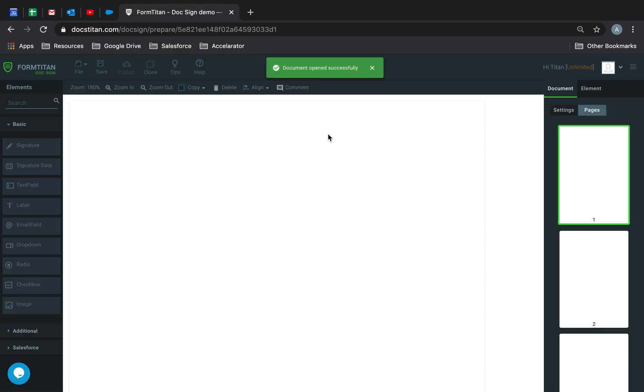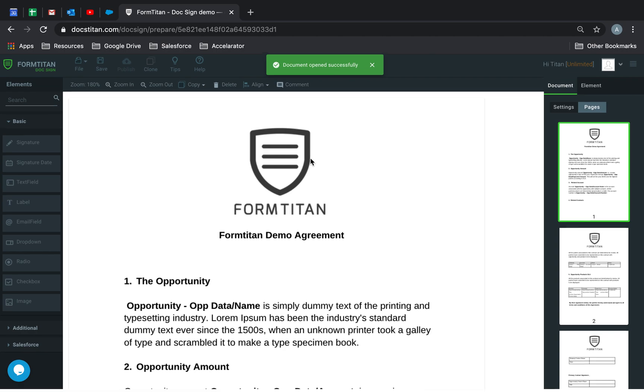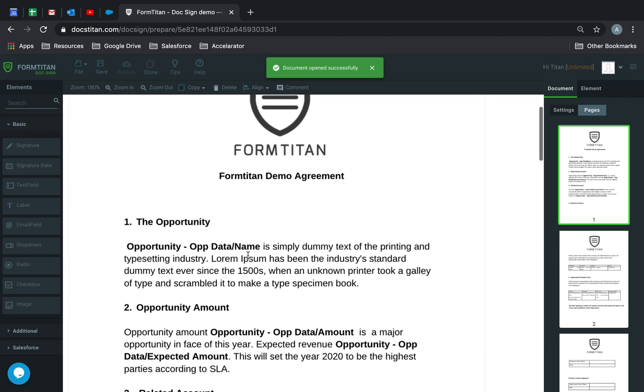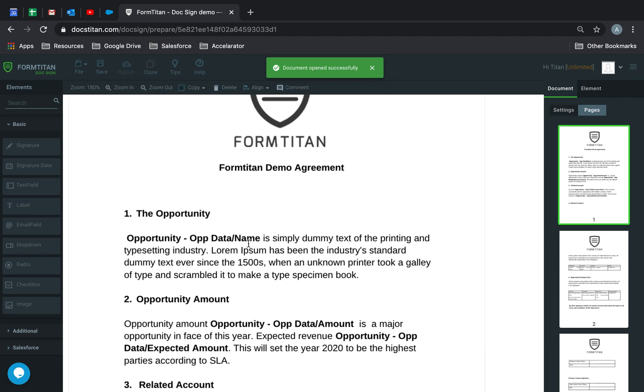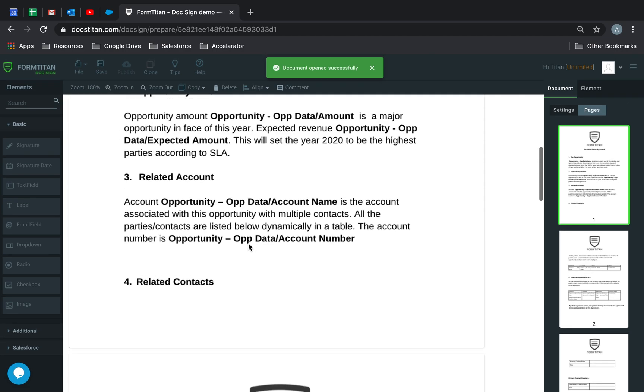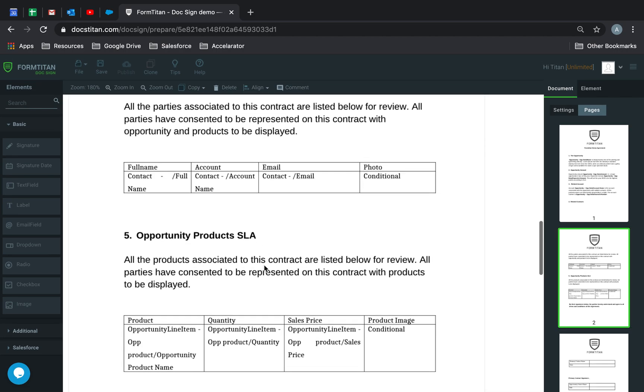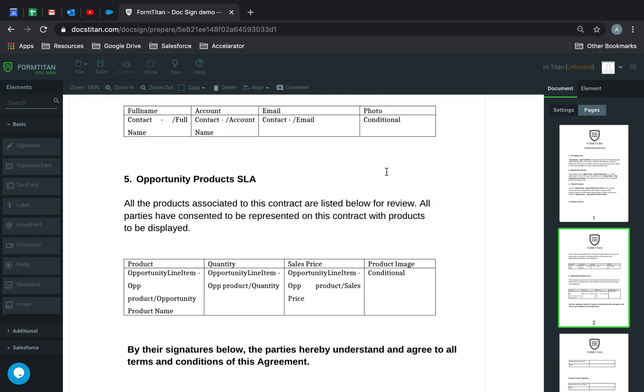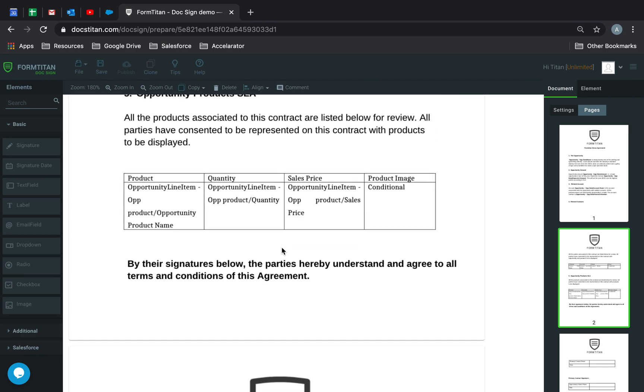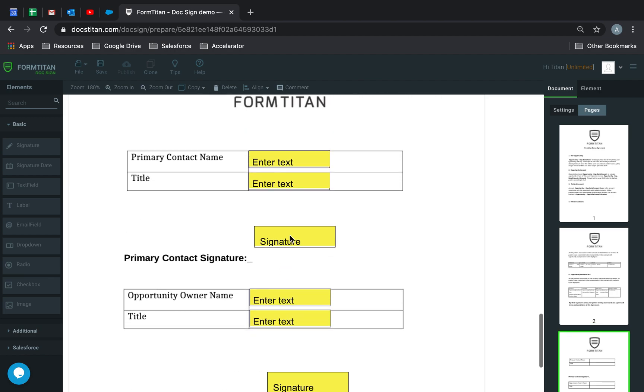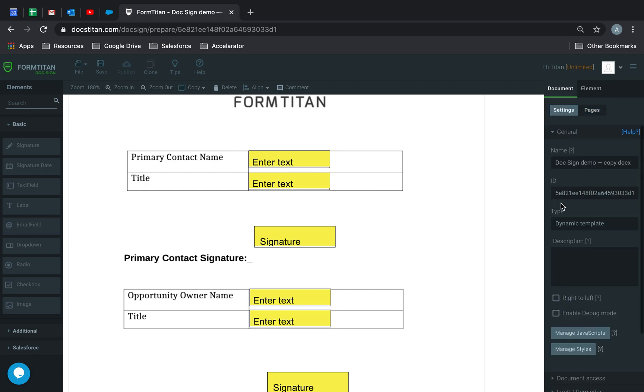Now, the document is in there and it's also got merge fields directly in there from a Word document. But will they pull through? Is that the question? Will this dynamically pull through the data in here? This is just a DocSign product, right? What will happen? Let's see.